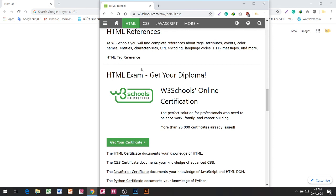HTML Tag Reference. HTML Exam — get your diploma. W3Schools certified. W3Schools online certification — the perfect solution for professionals who need to balance work, family, and career building. More than 25,000 certificates already issued. Get your certificate. The HTML certificate documents your knowledge of HTML.